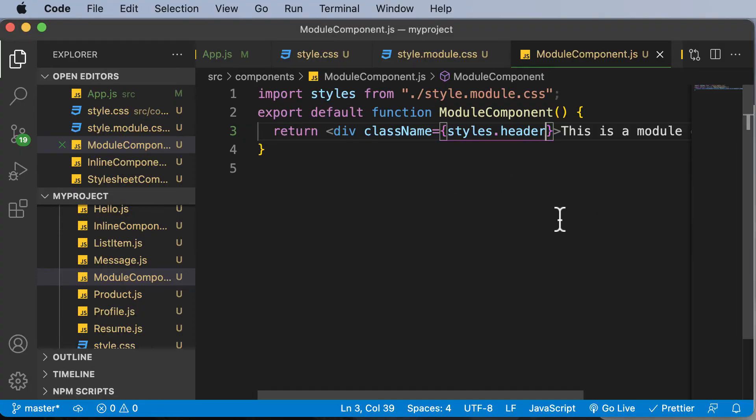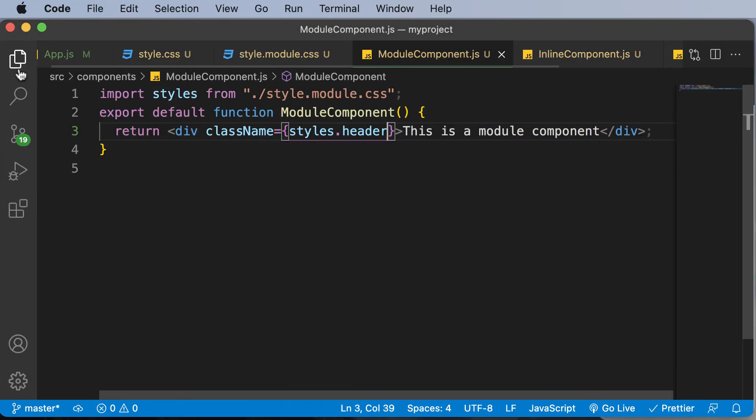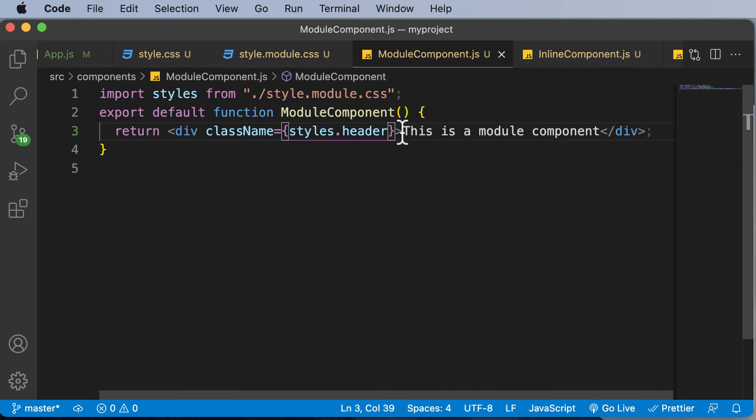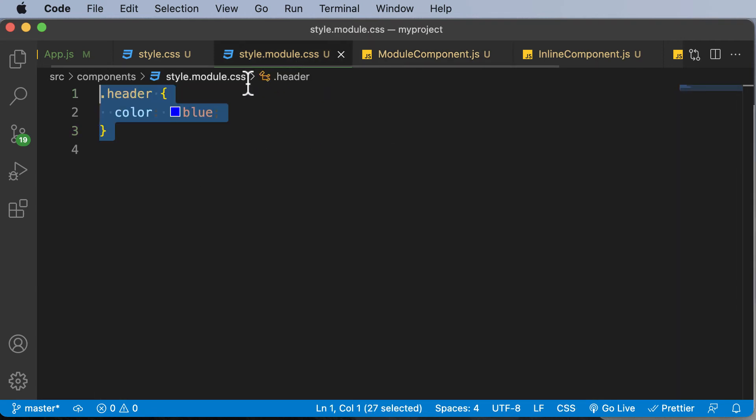Now the advantage of using CSS modules is that the classes which we use here, which is nothing but this class right here, are scoped locally by default. This means that the styling will only be applied to the class in which you use it and it won't accidentally be applied to other elements.